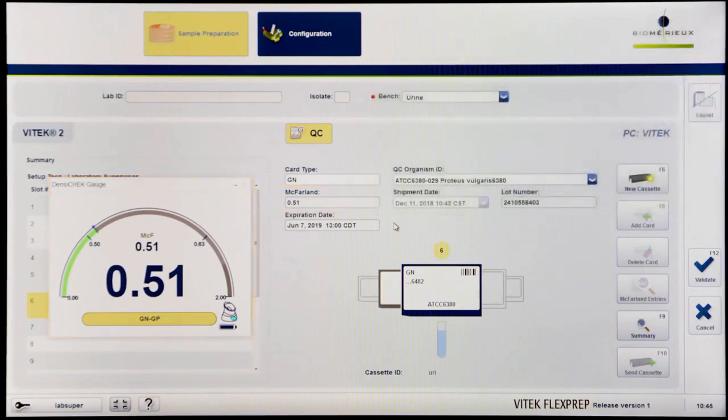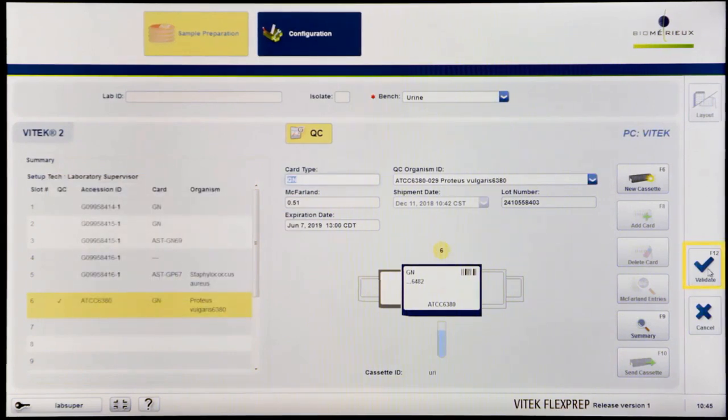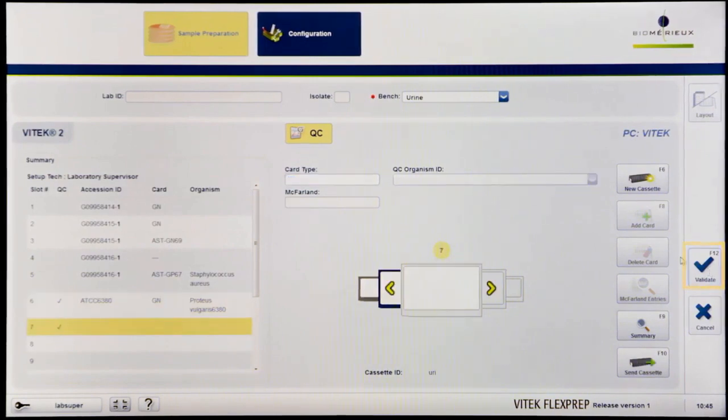Confirm all the details for the isolate are correct and then click Validate or press F12 to save the information and to advance to the next slot to begin setting up cards for the next isolate.